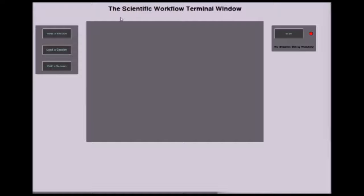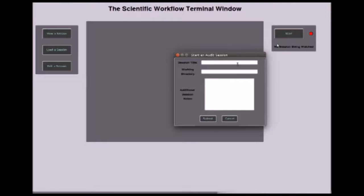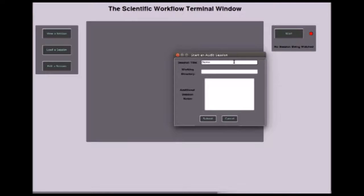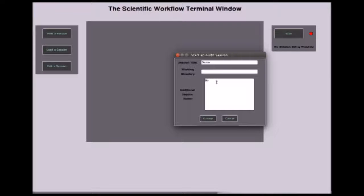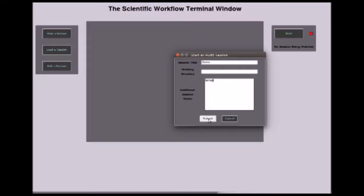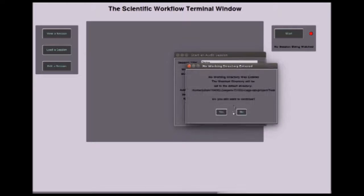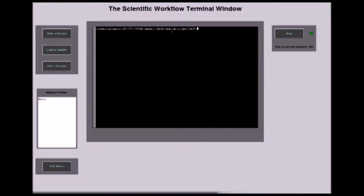This is our application GUI that we've created. The scientist can begin a session by pressing the start button, then enter a session title and any additional notes for the session and a working directory. We've set up a default directory called test for this demo.